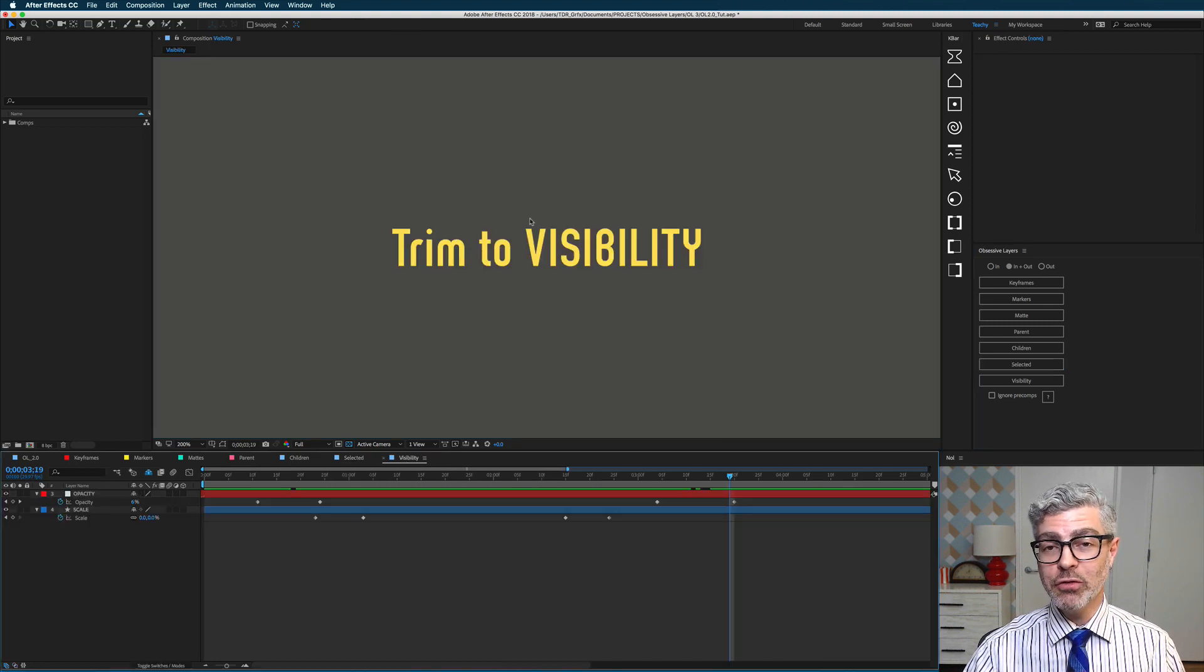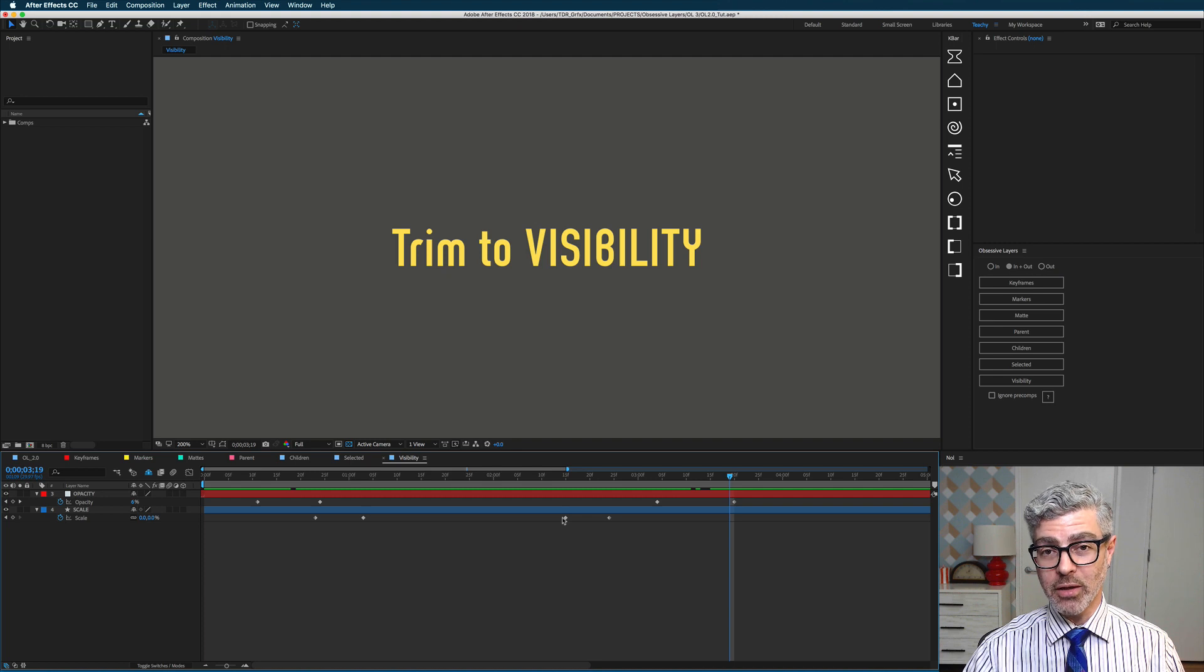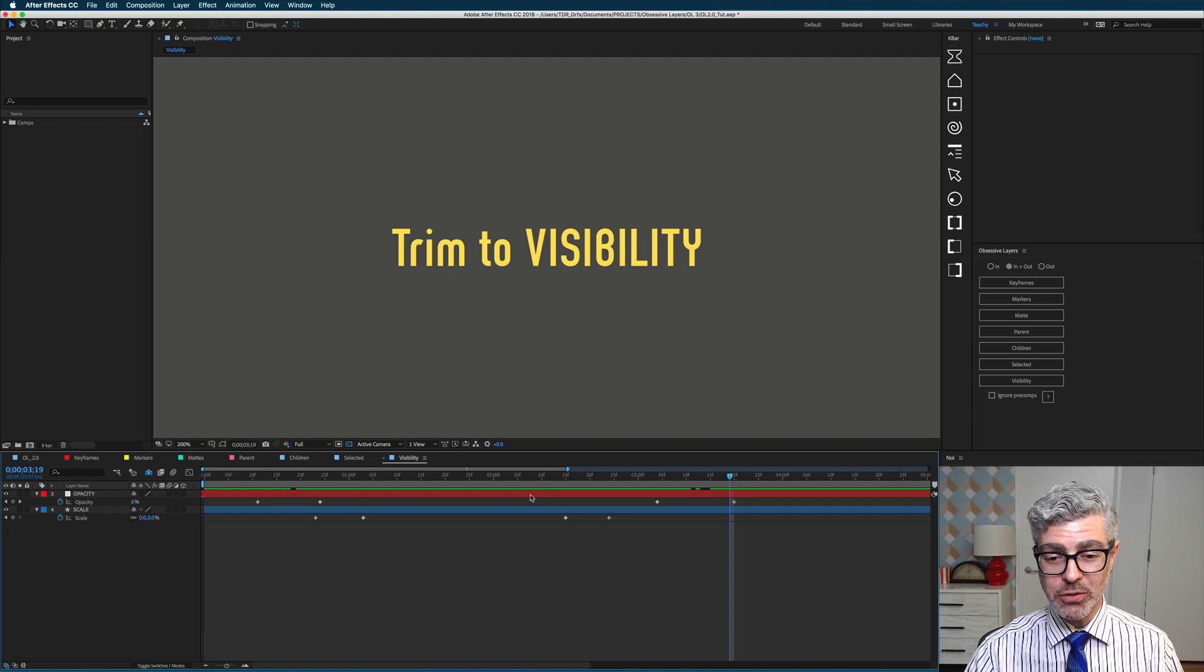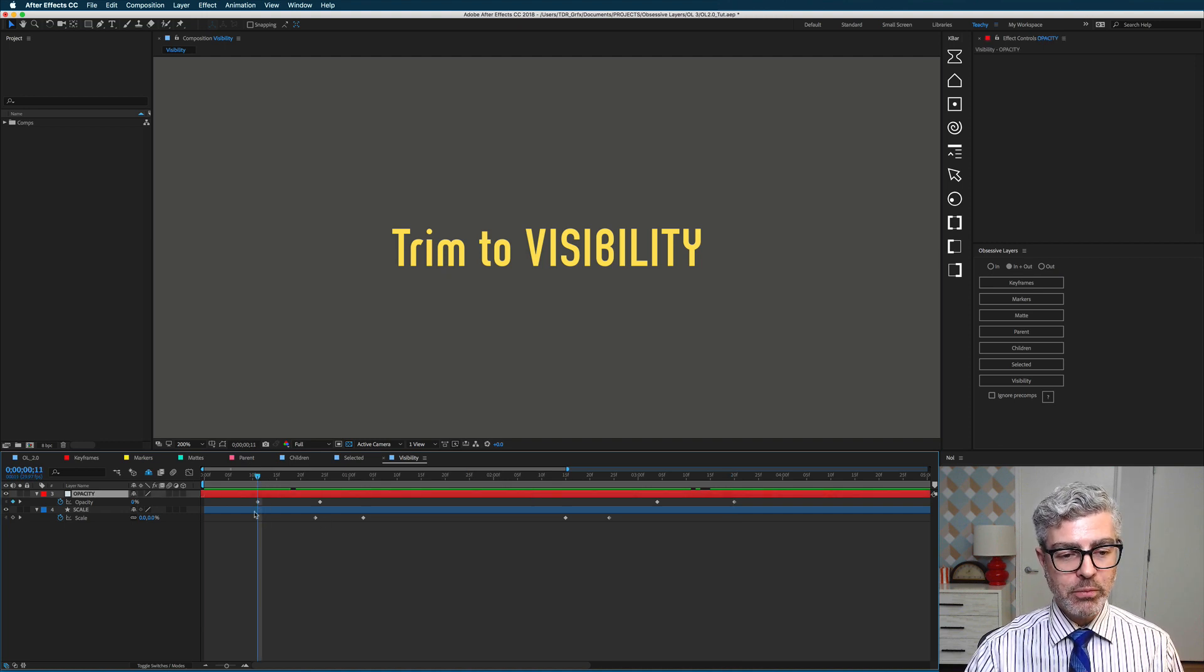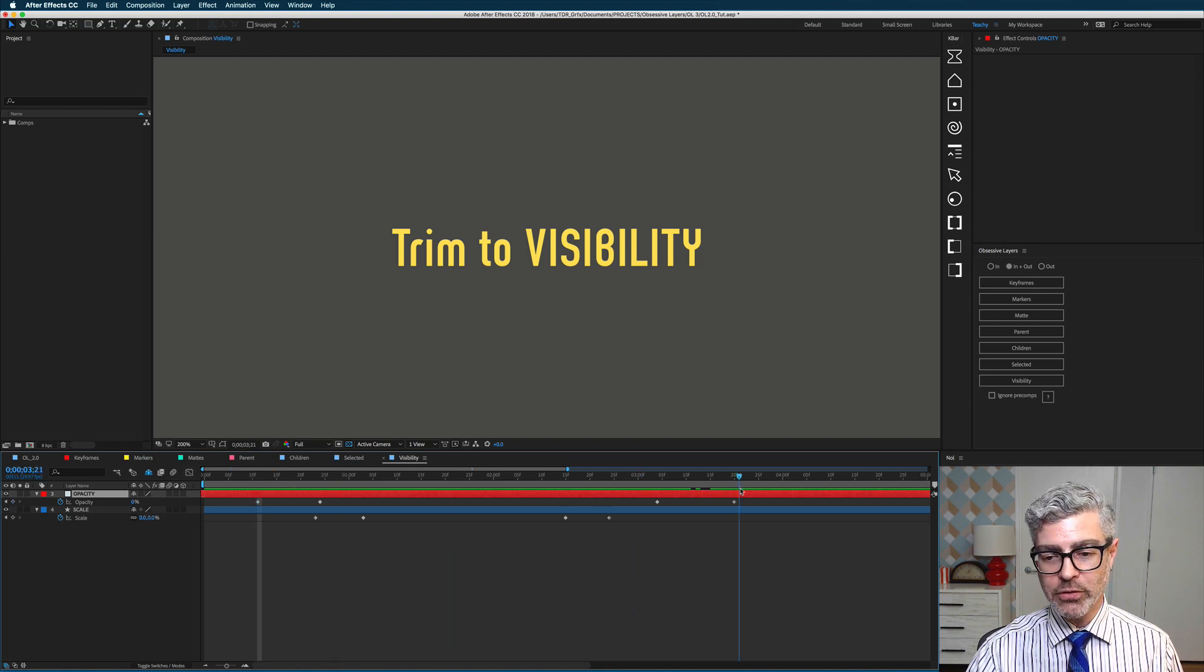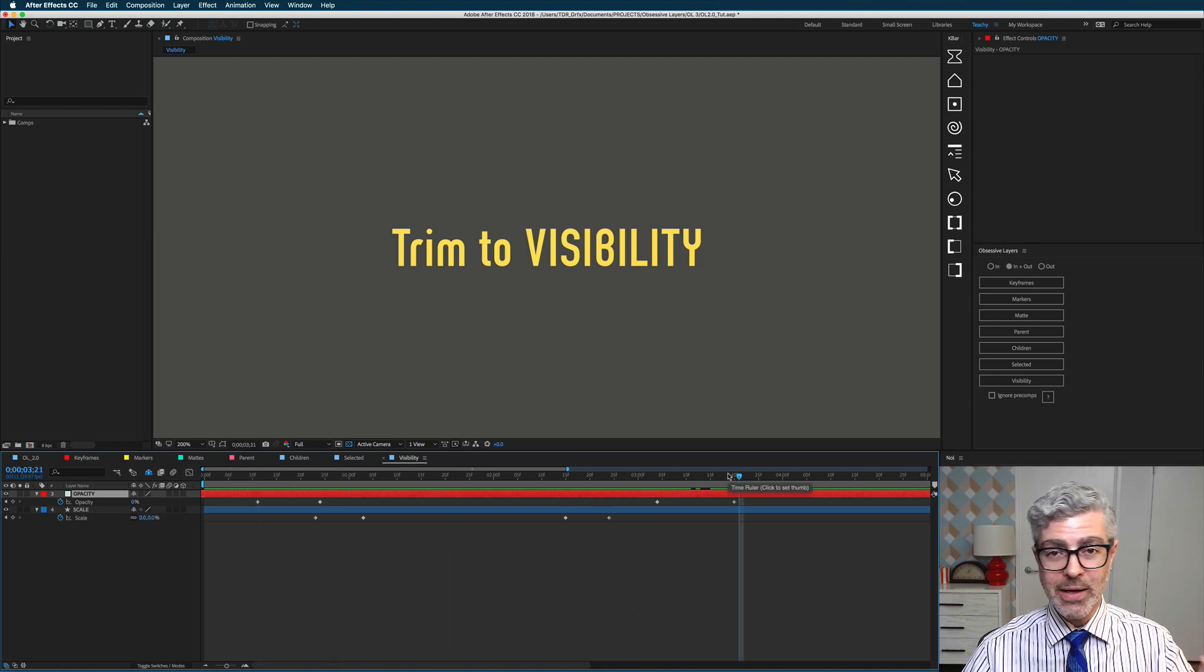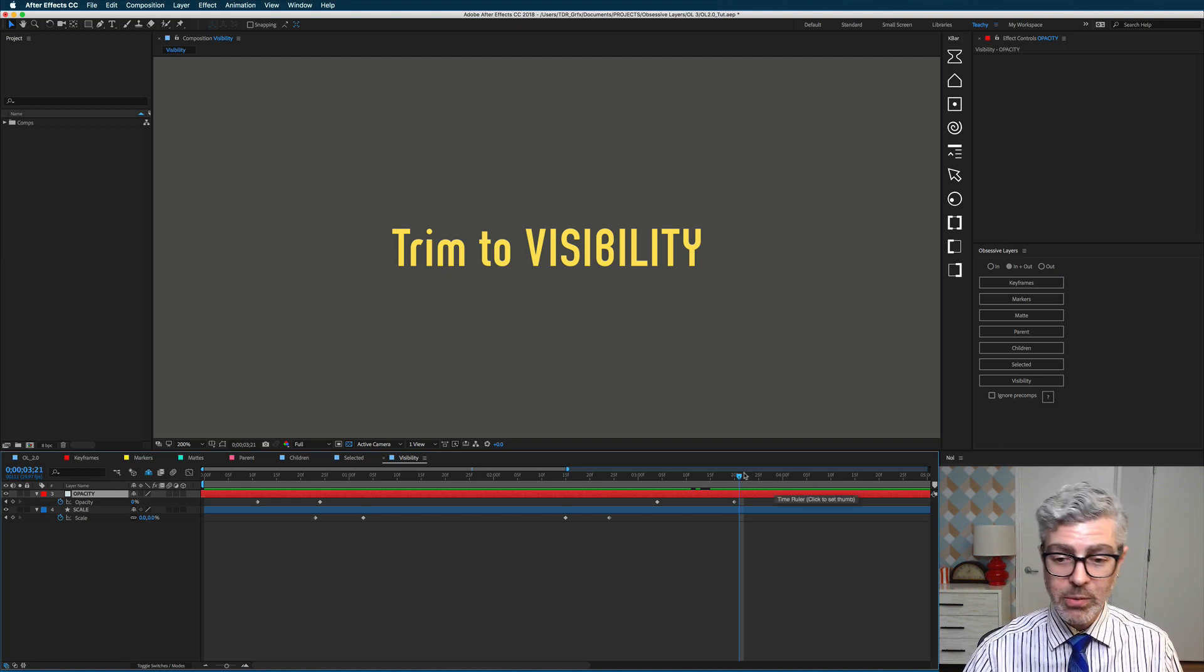And the final new function that we just made is trim to visibility, which a bunch of people wrote in asking us to make, and so we did. And I think it's really cool, so check this out. Here I have a layer that fades up from 0% opacity keyframe up to 100, and then again, down to 0, and I would like to trim it at the beginning and end there where those 0% opacity keyframes are.